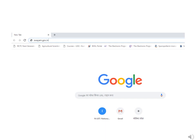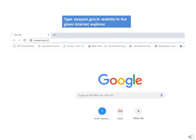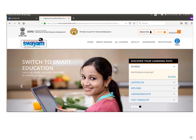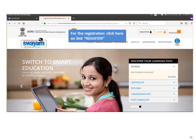First, type Swayam.co.in in your internet browser. You may use Firefox, Google Chrome, Opera, or Internet Explorer. Then you will be redirected to the Swayam home page.